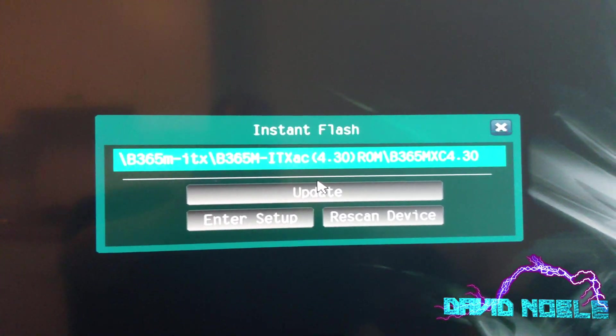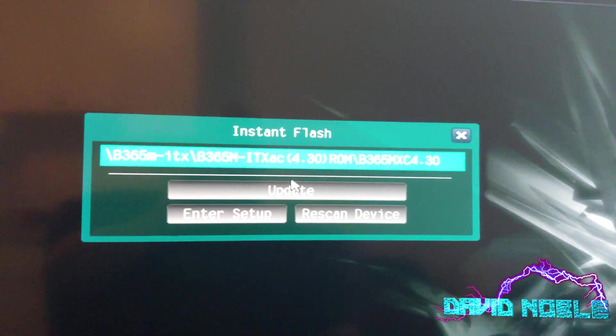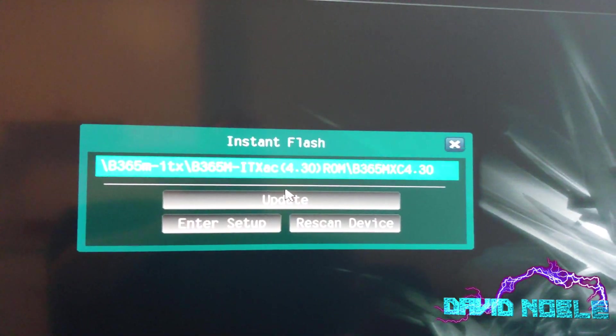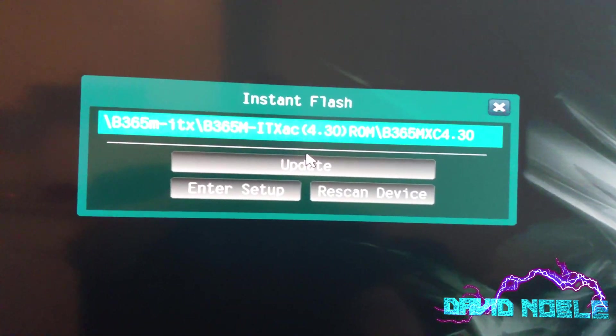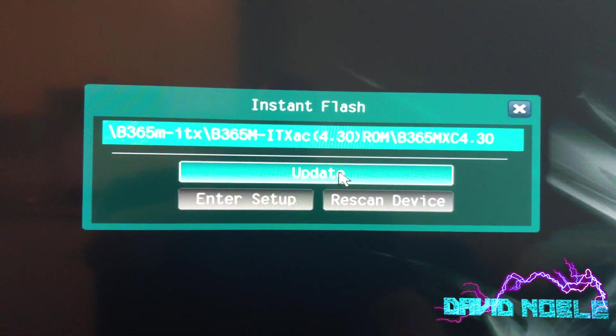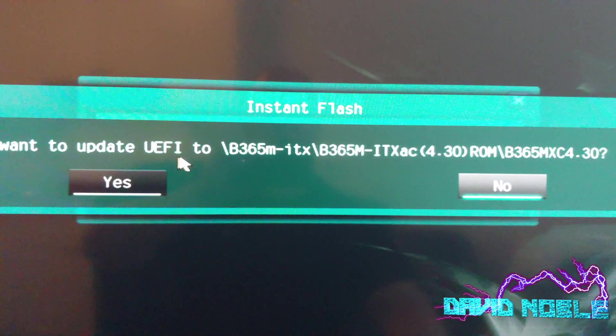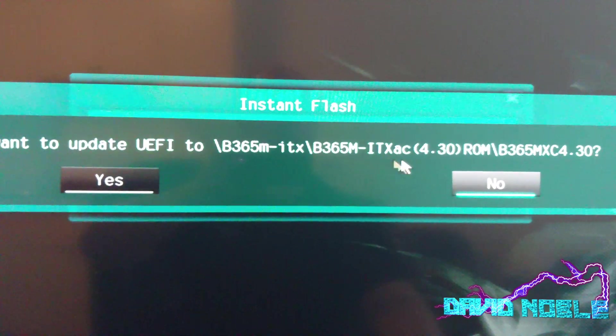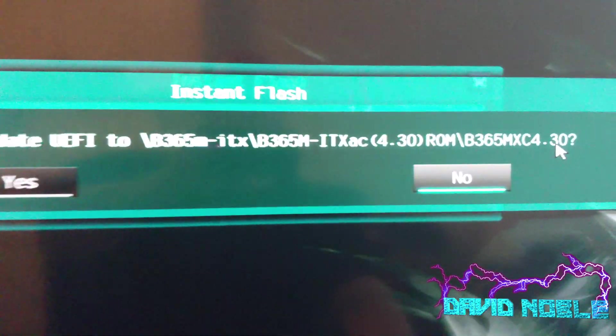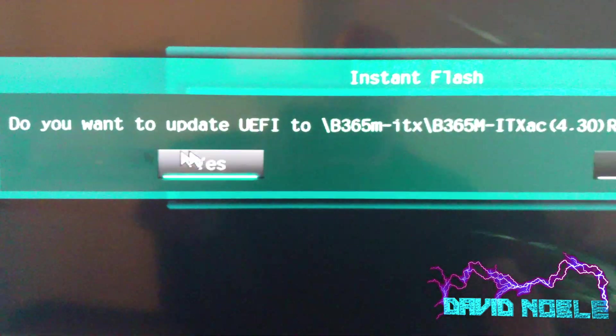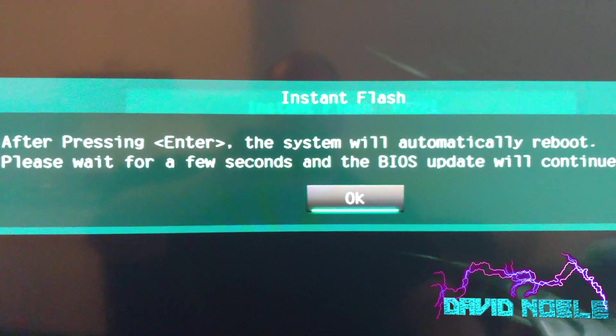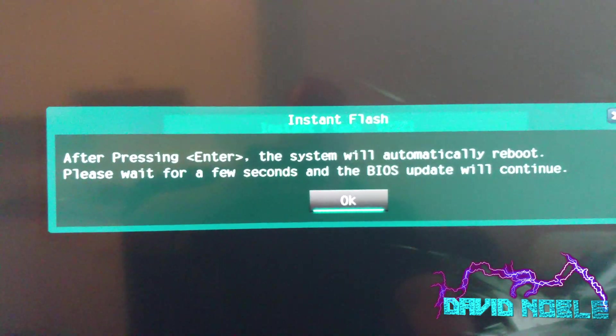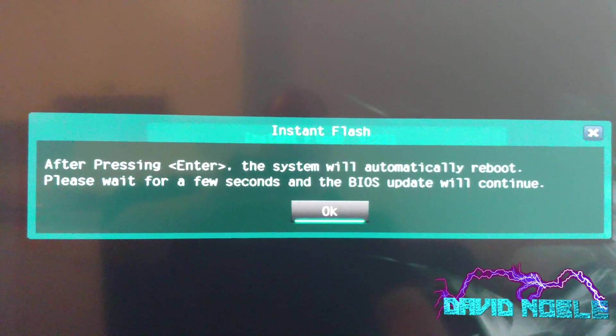That was tough because the computer is around the backside of the monitor. We're at the InstaFlash. We've got the thumb drive in. Okay. So all we want to do is update. Do you want to update UEFI to blah, blah, blah. Okay. So it found the file on its own right there. I'm going to say yes. If you're pressing enter the system will automatically reboot. Please wait for a few seconds. And the BIOS update will continue. So that's what we want.